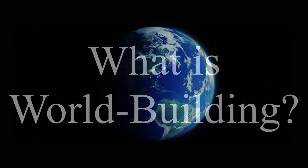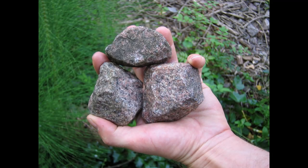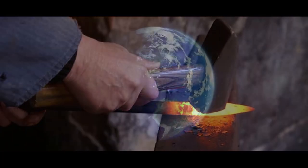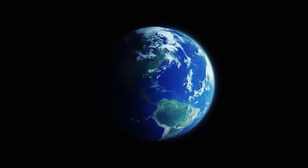Now what is world building? It's when you take a rock and you put it on an anvil, and you bang and bang and bang away at it until you get a world. No, not really.